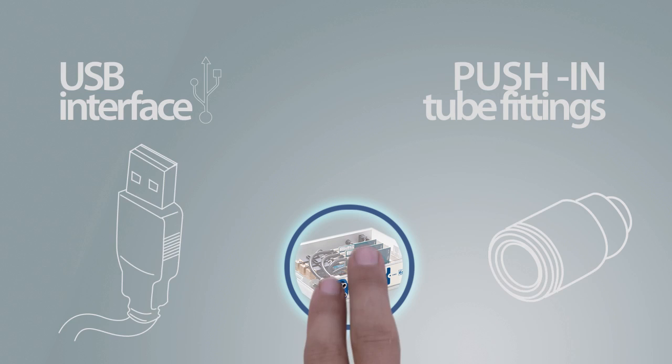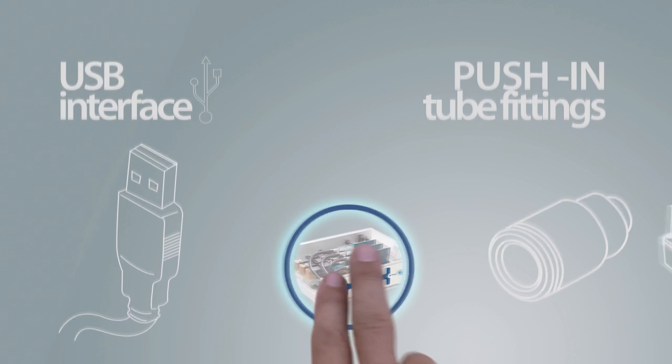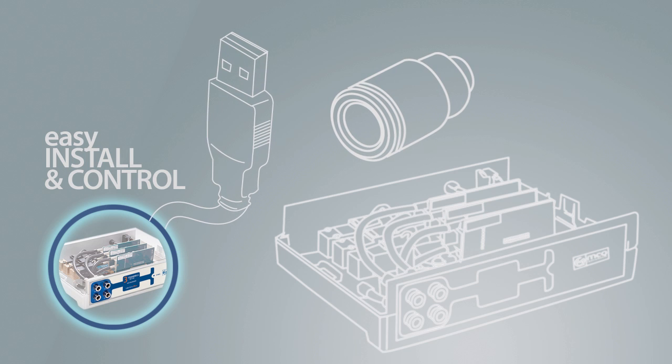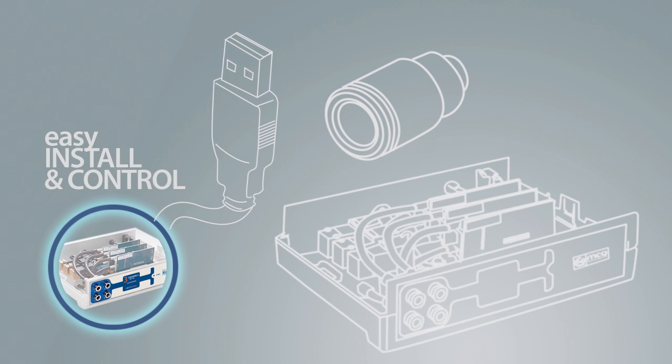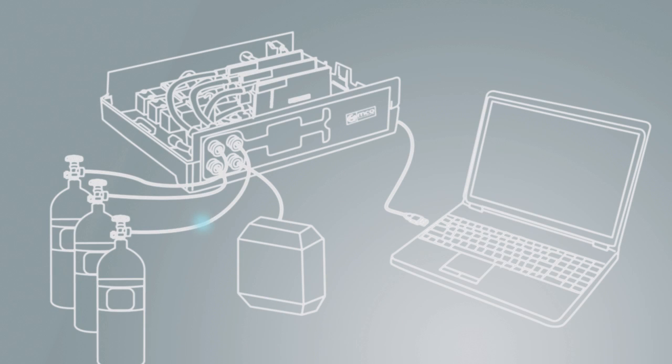Through USB interface and inlet and outlet push-in technology-based tube fittings, you can easily install and control the MCQ Gas Blender. Just plug in your cylinder to the instrument and connect it to your personal computer.